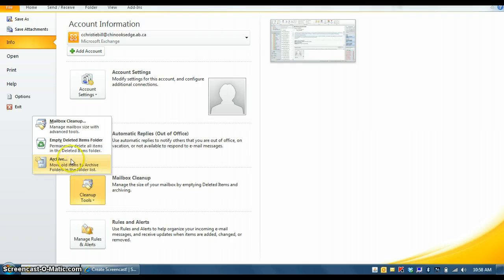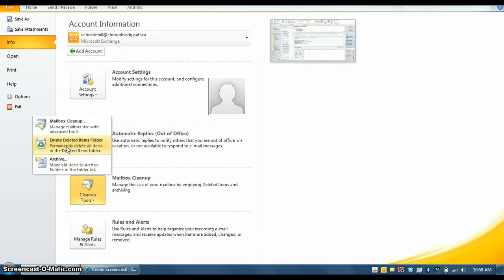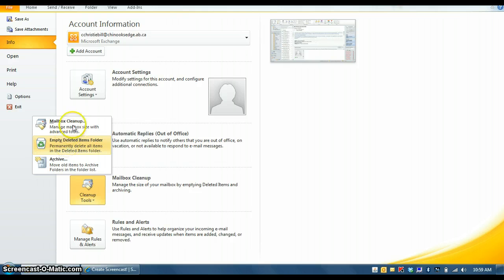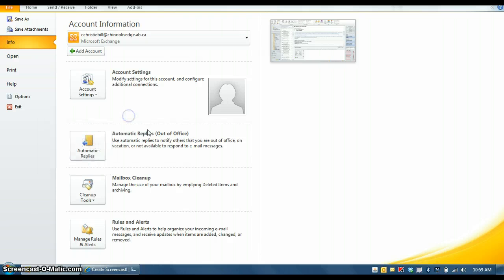When you delete items on your computer it goes to your deleted file but it actually still stays inside your email and it actually goes towards your email limit still. So every now and then you actually have to go to this section, actually there's a couple of different ways of getting here, but this is one way in which you can empty your deleted folder so that you're not taking up the storage for your mailbox capacity. The mailbox cleanup is more for advanced users, I wouldn't worry about that one either.